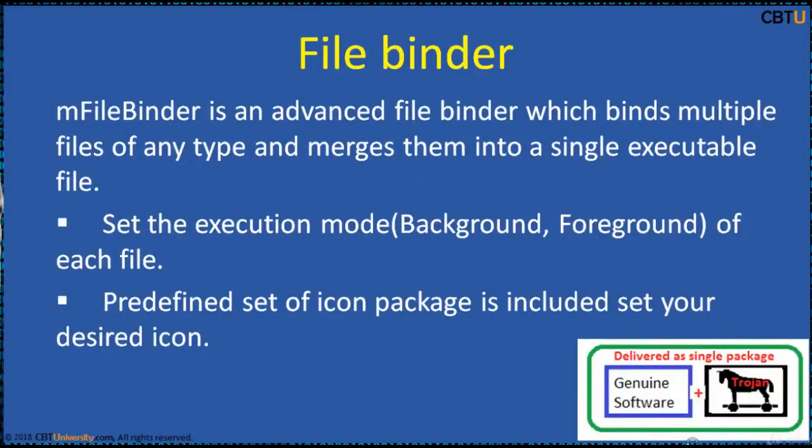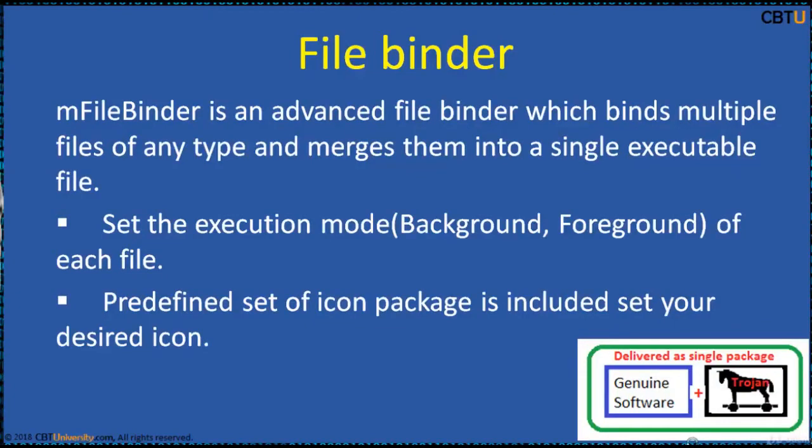mFileBinder is an advanced file binder which binds multiple files of any type and merges them into a single executable file. It has the options to set the execution mode for each file, which should run in the background and which should run in the foreground. Predefined set of icon package is included to set your desired icon.